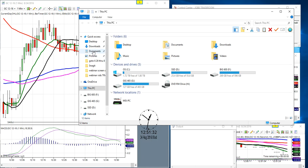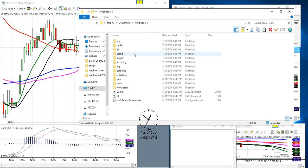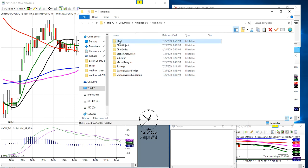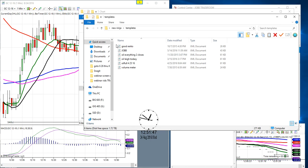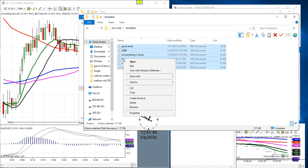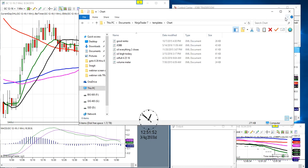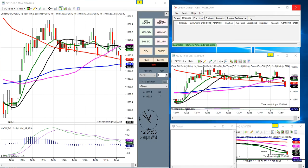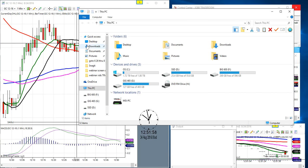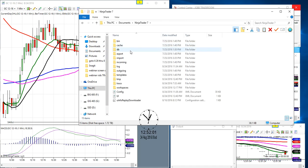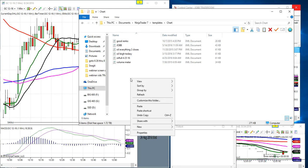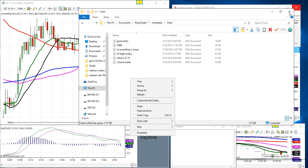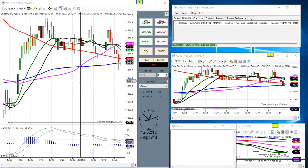Then go to This PC, Documents, NinjaTrader 7, Templates — this will be blank. Go to your 'new ninja' folder, Templates, right-click copy. Then go to This PC, Documents, NinjaTrader 7, Templates, Chart — it'll be blank — right-click and paste them in. Bingo, that's how you do it.